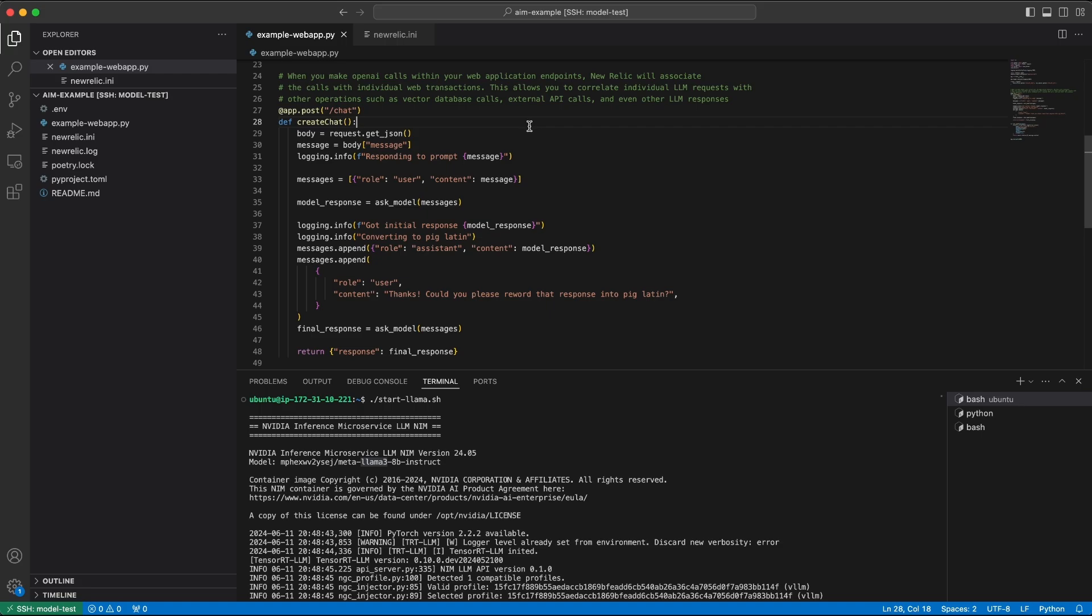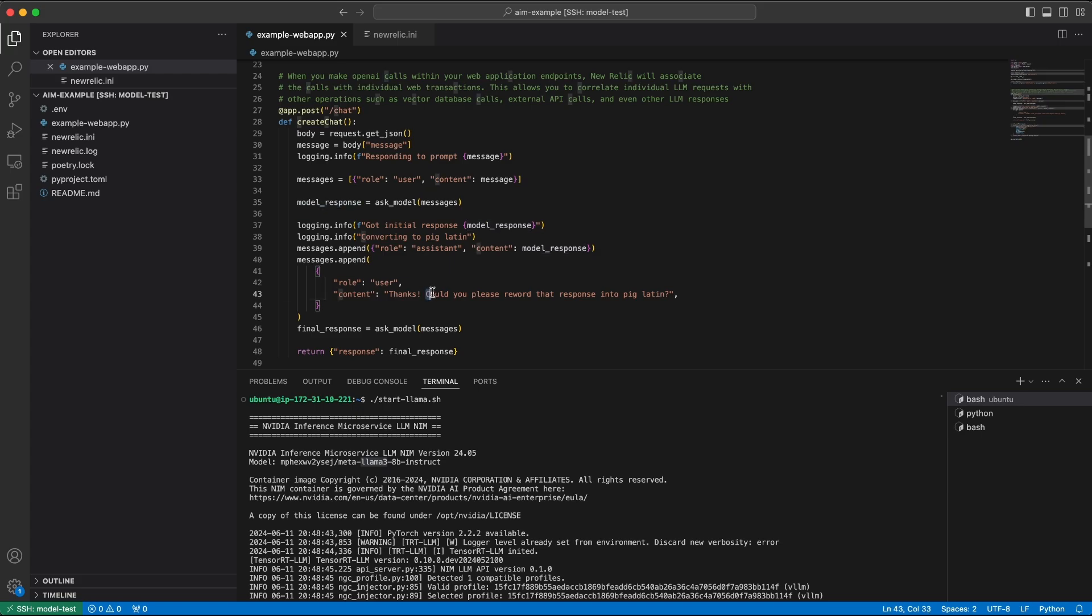This Python web application is very straightforward. We will take a message that the user passes in, we'll forward that message to the large language model, and whatever the model responds with, we're going to ask it, could you please reword that response into PigLatin?